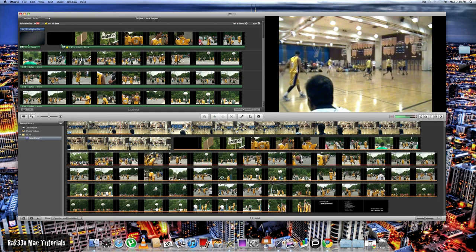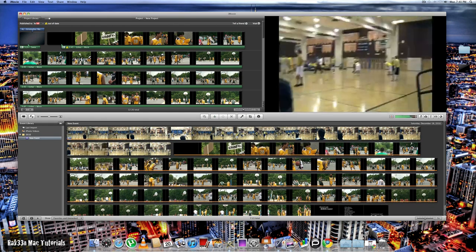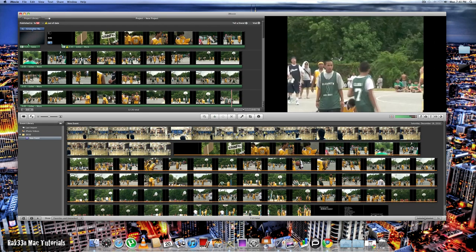As you can see, I already have some clips already imported into my new event.